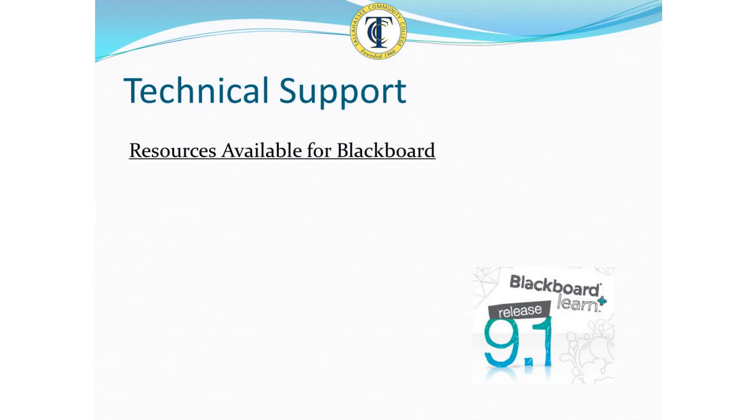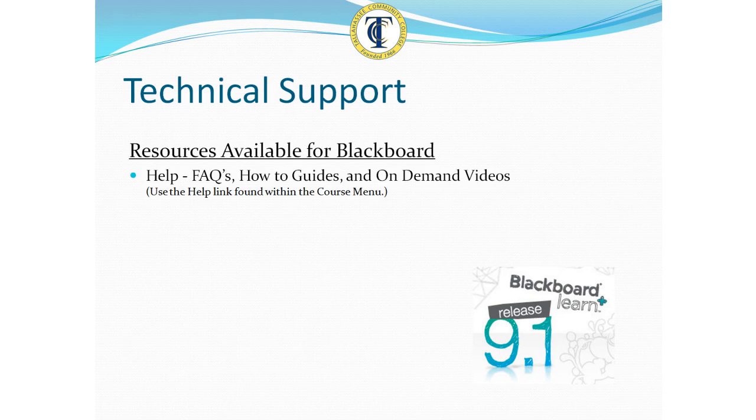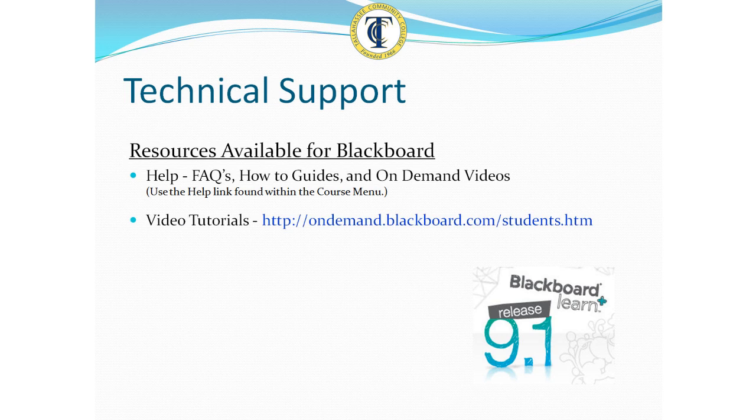In addition to this video, resources are also available within Blackboard. Blackboard's help, accessed through the course menu, contains answers to frequently asked questions, how-to guides, and a link to on-demand video tutorials. The video tutorials can also be accessed directly by entering the following URL into your browser.